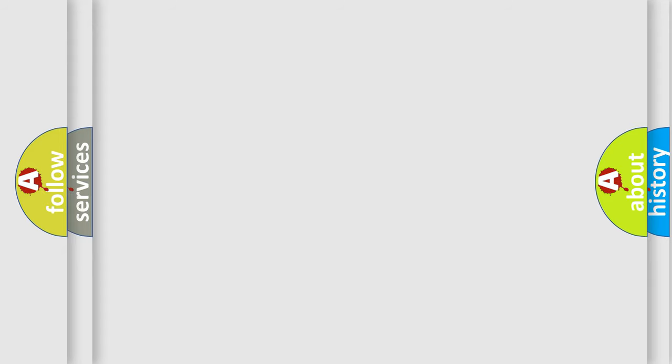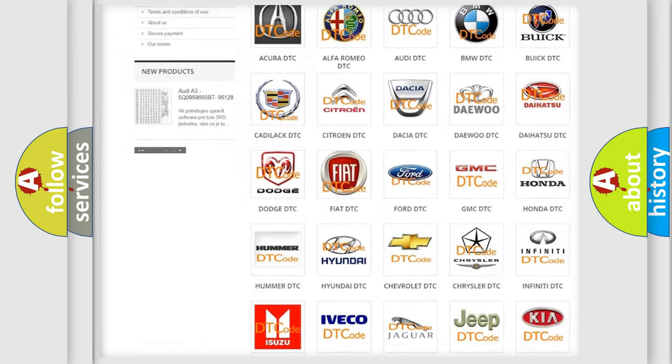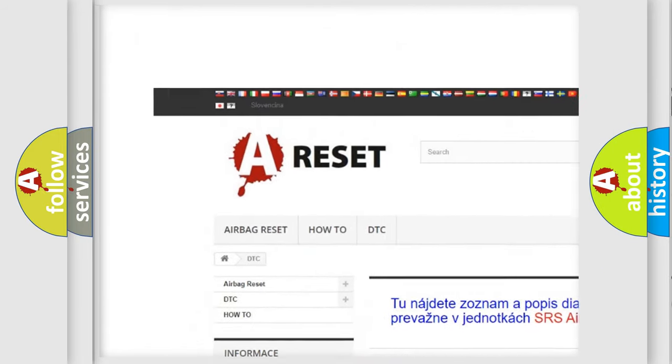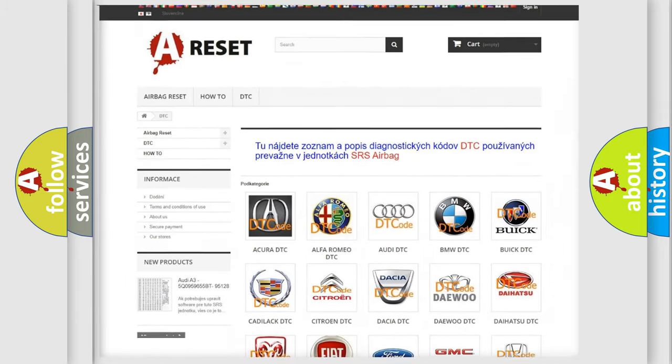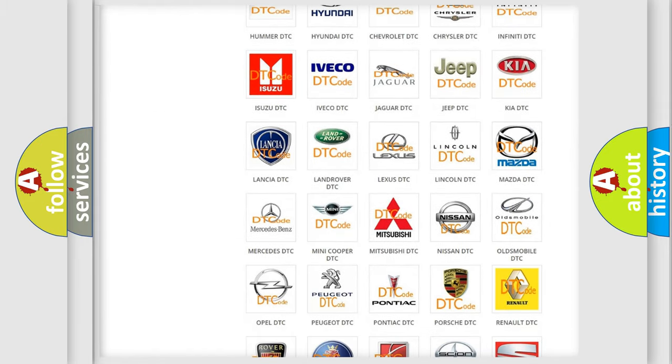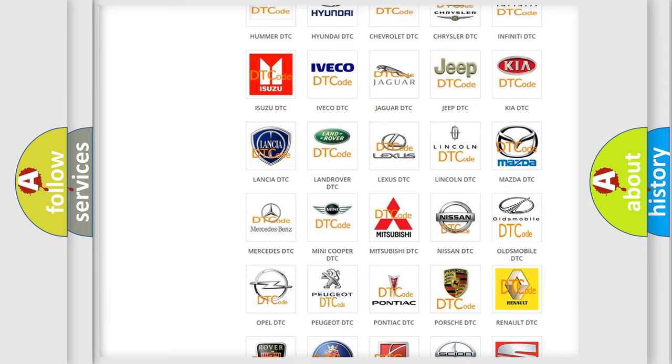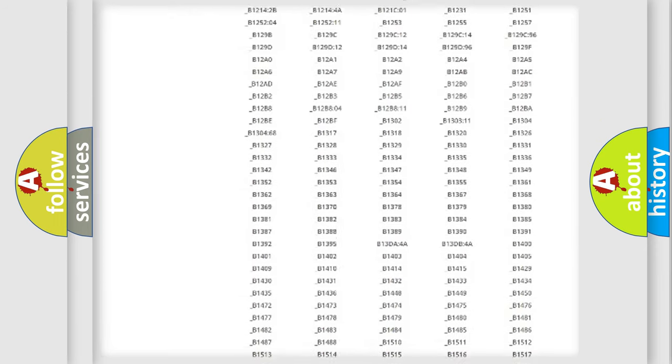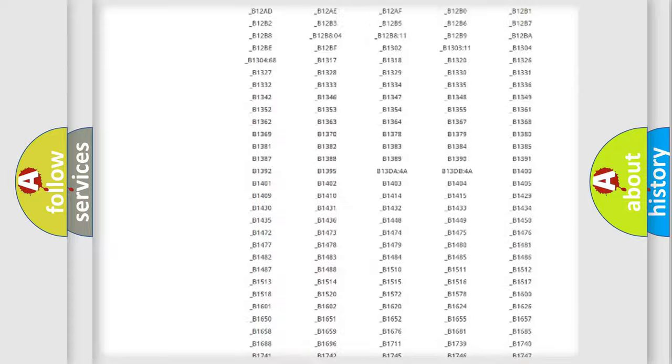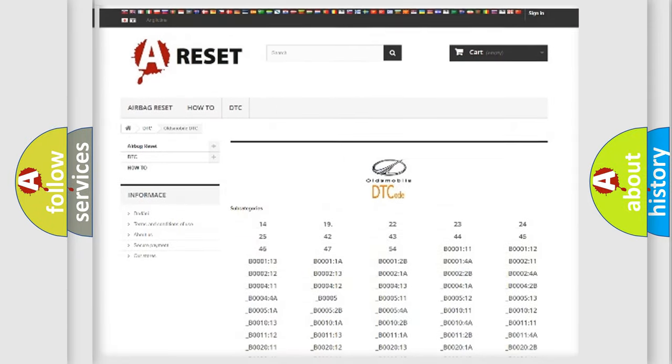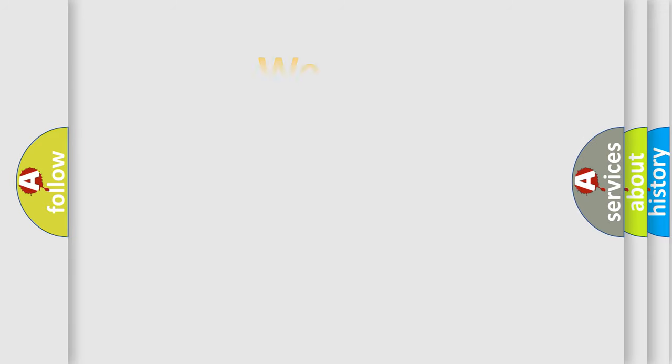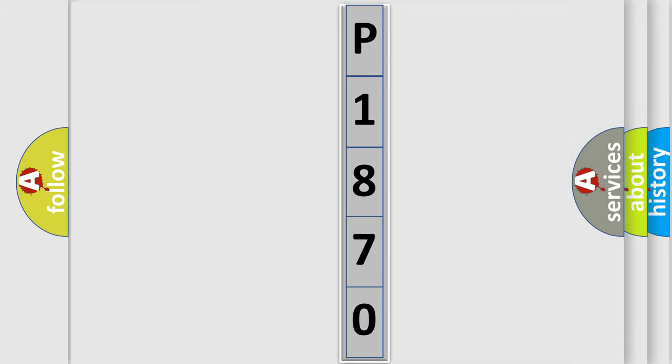Our website airbagreset.sk produces useful videos for you. You do not have to go through the OBD2 protocol anymore to know how to troubleshoot any car breakdown. You will find all the diagnostic codes that can be diagnosed in Oldsmobile vehicles, and many other useful things. The following demonstration will help you look into the world of software for car control units.